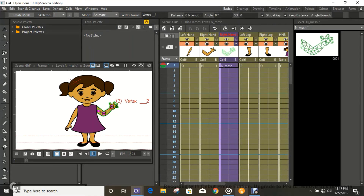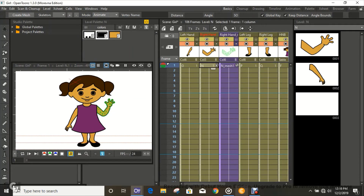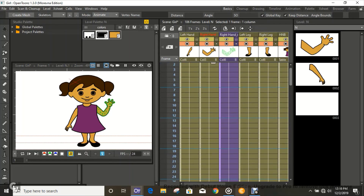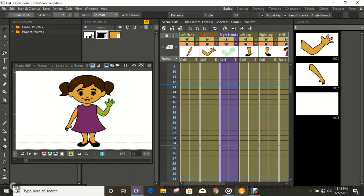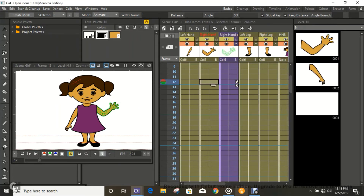Move the hand around — see that? We'll leave it right here and keyframe it. It keyframes automatically, but you also have to go to the drawing itself and keyframe that as well. When you keyframe on the mesh, you have to keyframe it on the drawing that it is attached to. Let's use a 12-frame interval and keyframe that as well.